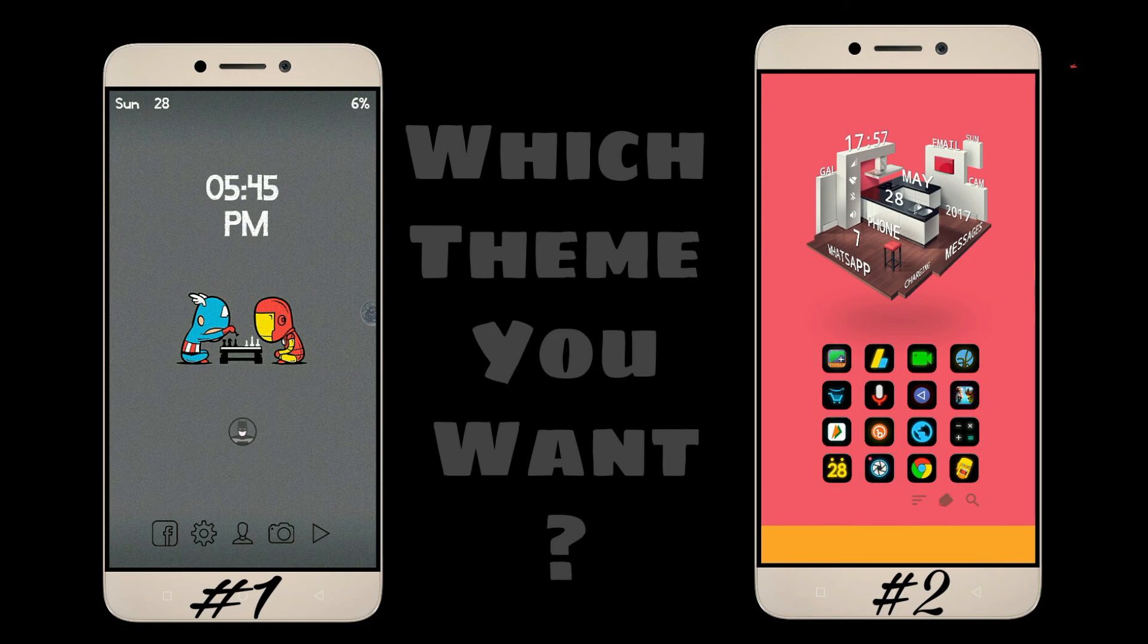Which of these home screen setups do you want to see in my next video? Please vote. For voting, click on this. Thanks.